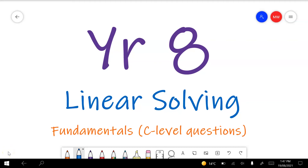This video will cover the Year 8 linear solving fundamentals test preview. These are C-level questions. If you're following along with the test paper, you can use the time tags below to skip to the question number that you need. I've also put a quick description of the types of questions in case you're looking for help with a particular sort of question in this topic.